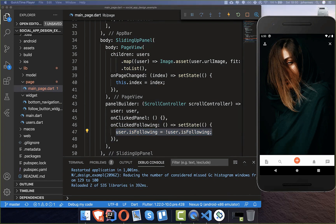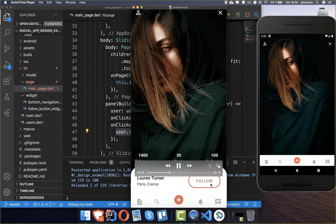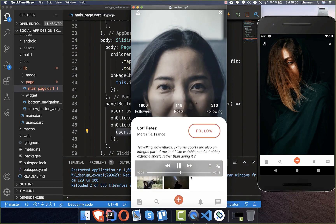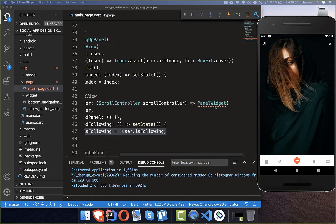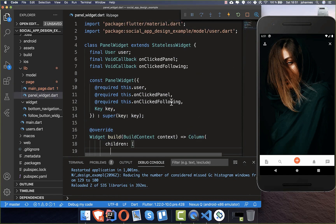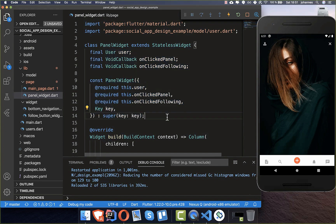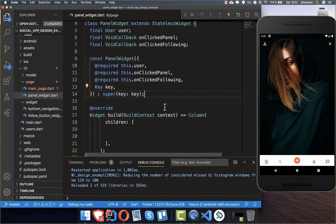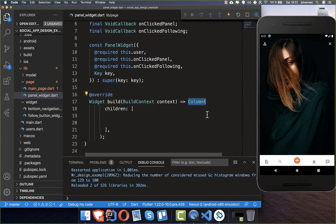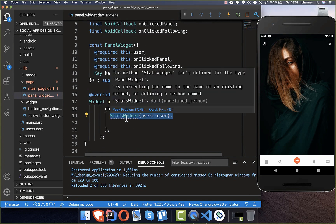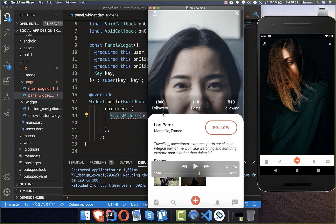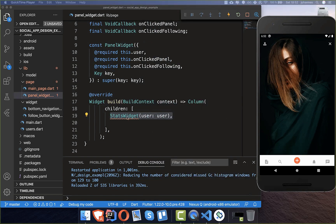This toggling will later be shown at the bottom — clicking the button will toggle the follow state each time. Now we create the panel widget, which receives all the information passed in. In the build method we create a column to show multiple things, and the first thing is a stats widget showing the user's statistics: follower count, following count, and post count.